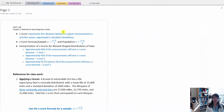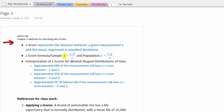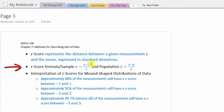In this video, we'll talk about the z-score and how it represents the distance between a given measurement, x, and the mean. It is expressed in standard deviations. The z-score formula for a sample is z equal to x minus the mean divided by the standard deviation. The population formula uses different symbols but is the same calculation: z is equal to x minus mu divided by sigma, which is the standard deviation for a population.